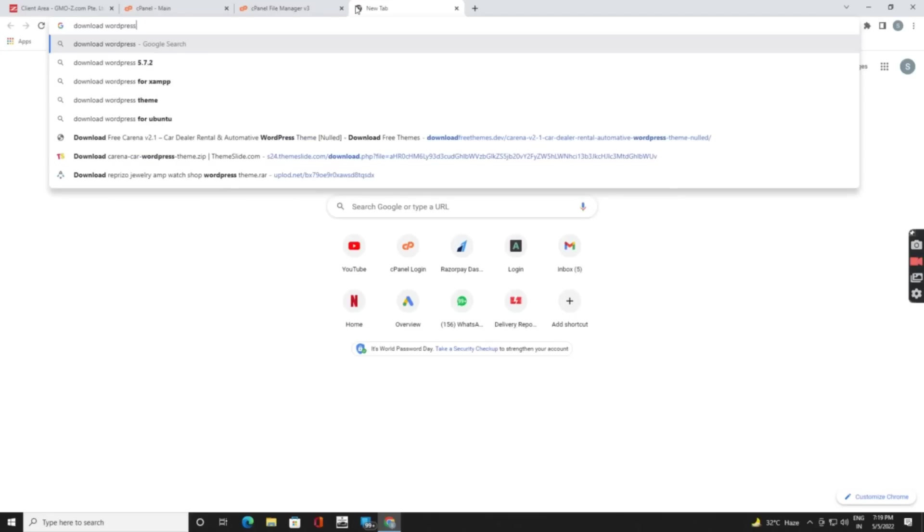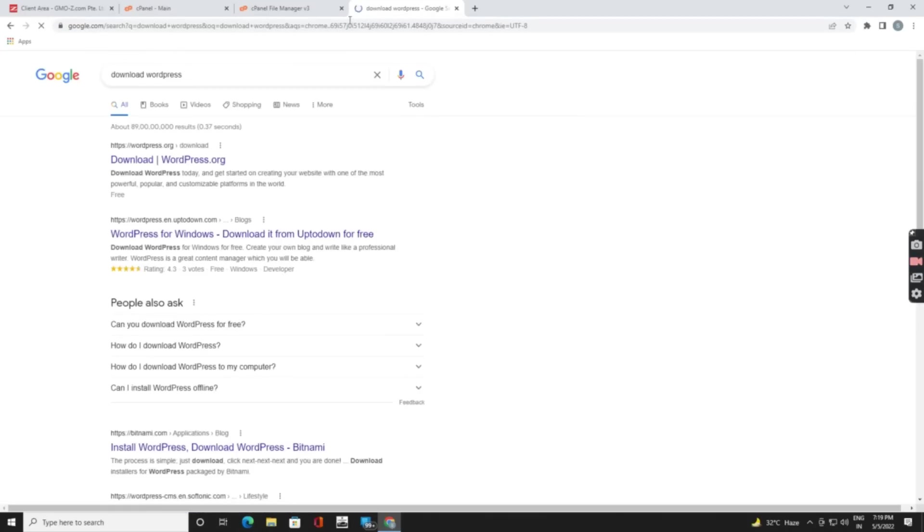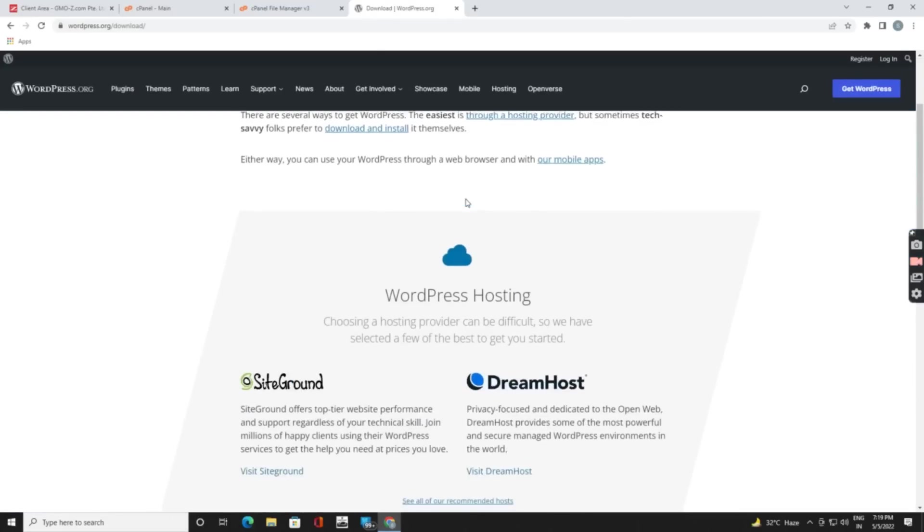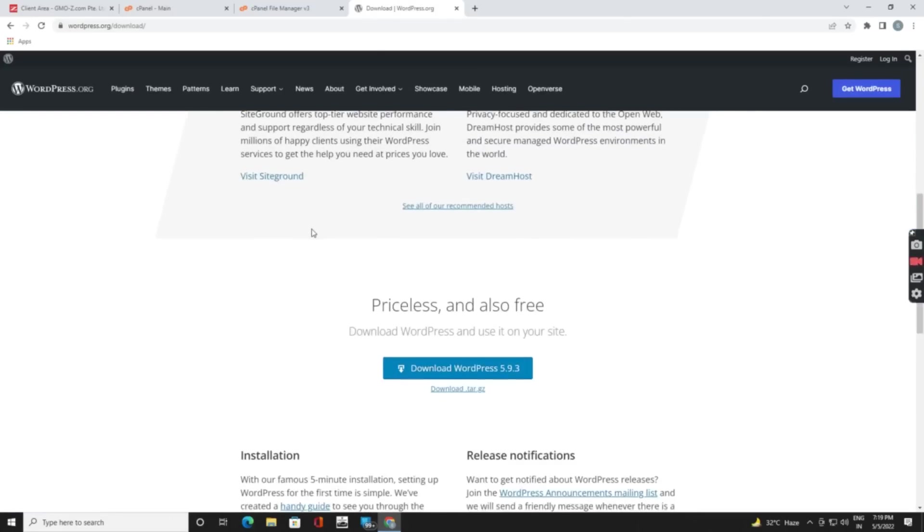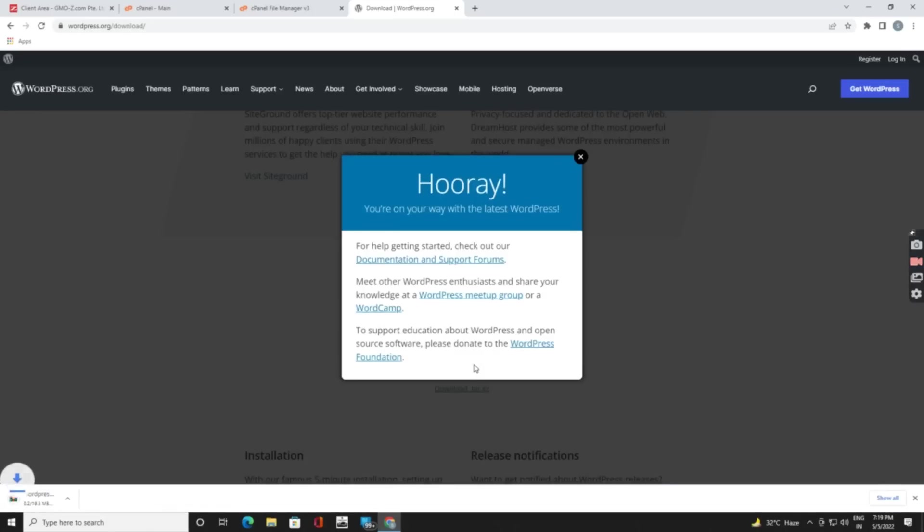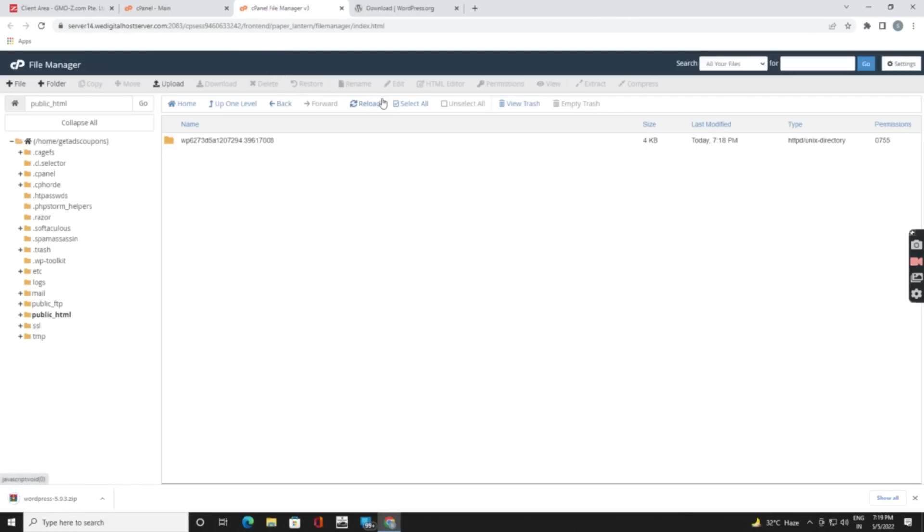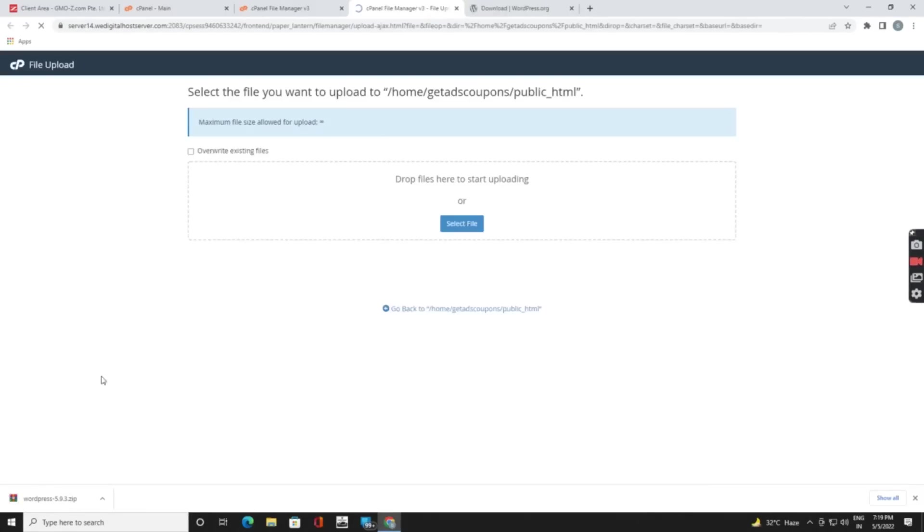On the first website you can download it. Just click on get WordPress. Now come down. Here you can see the WordPress version. If you click on download then it will start. After downloading it, just go in cPanel, click on upload, upload that file.